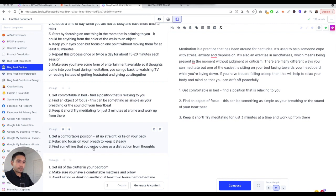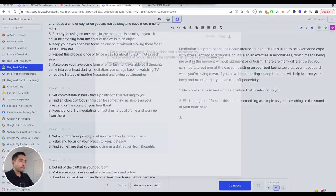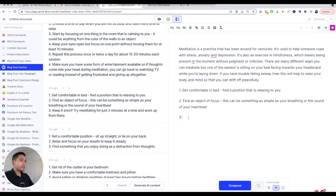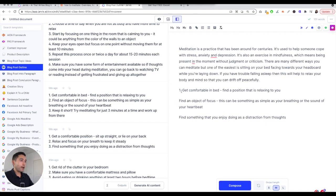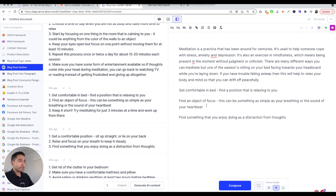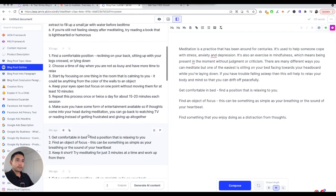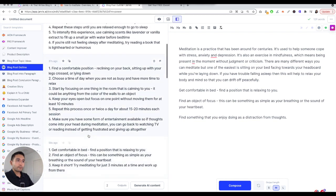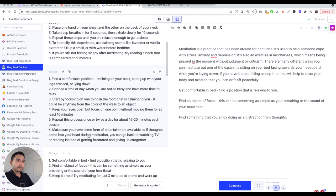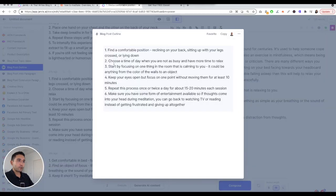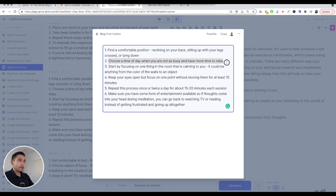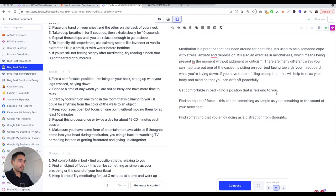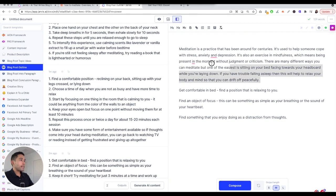I don't like this 'Keep it short' so I'm going to delete that and actually do this one. These are going to be my three tips: Get comfortable in bed. Find a position that is relaxing to you. Find an object of focus - this can be something as simple as breathing or the sound of your heartbeat. Find something that you enjoy doing as a distraction from thoughts. Actually I'm going to replace that third one. I kind of like that.